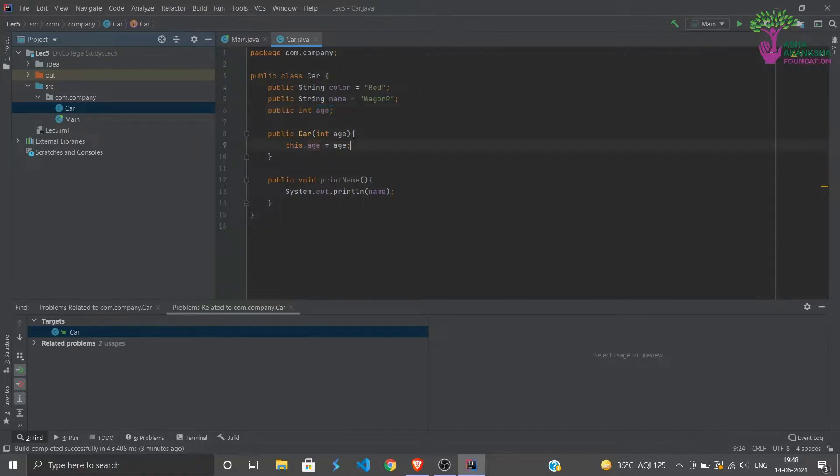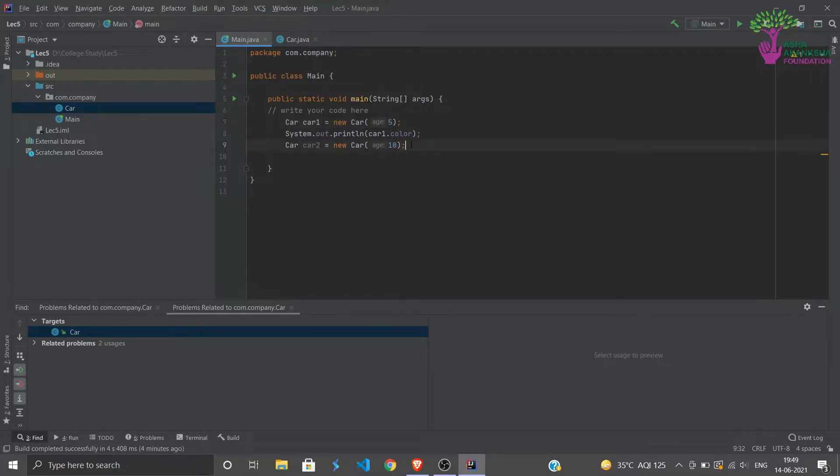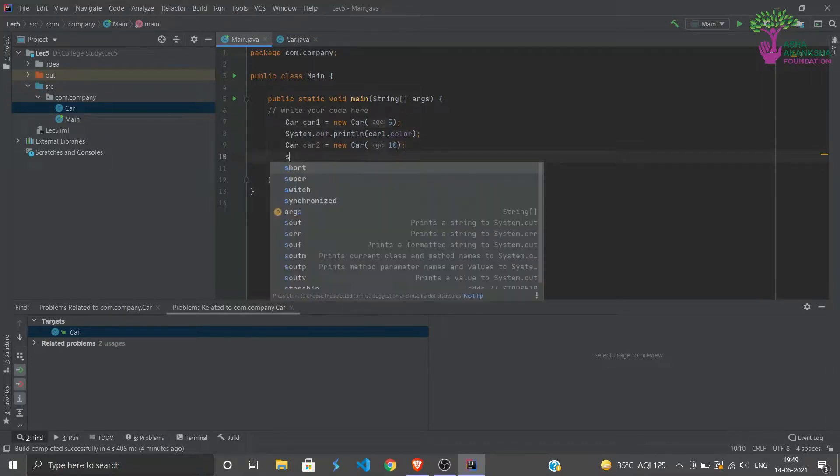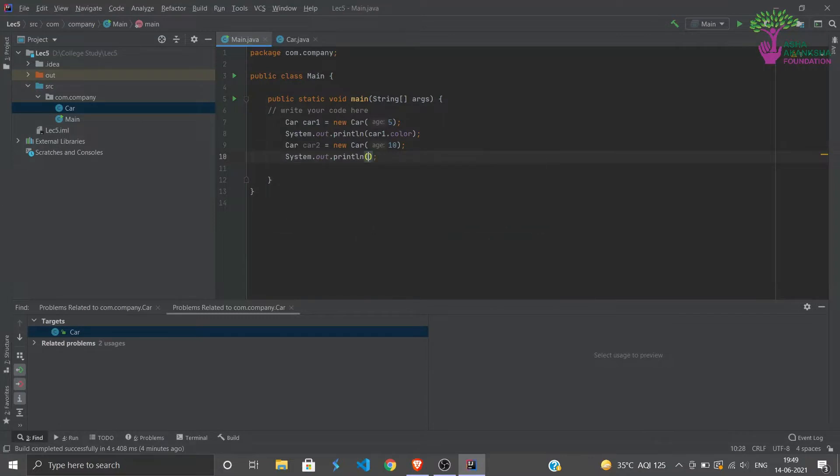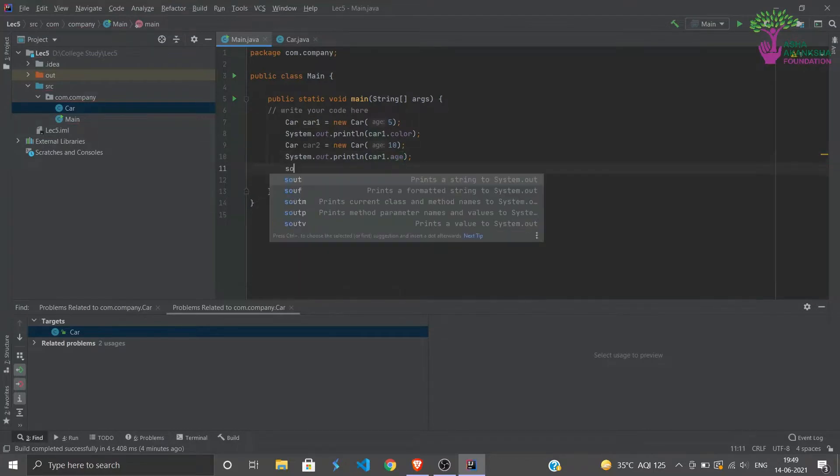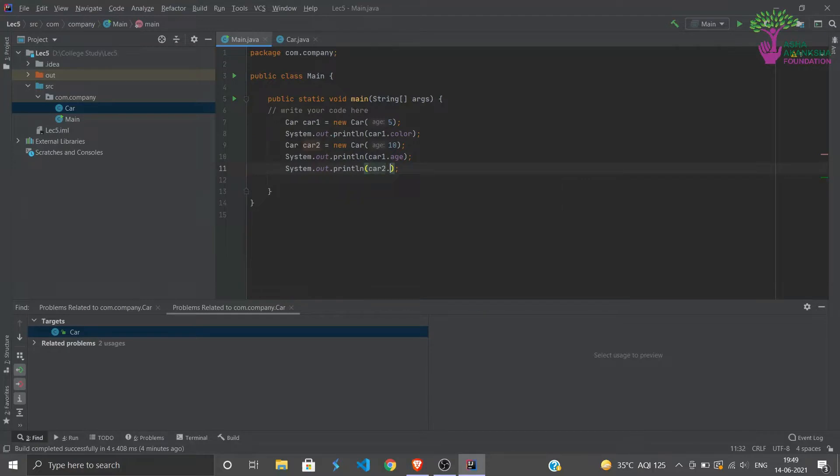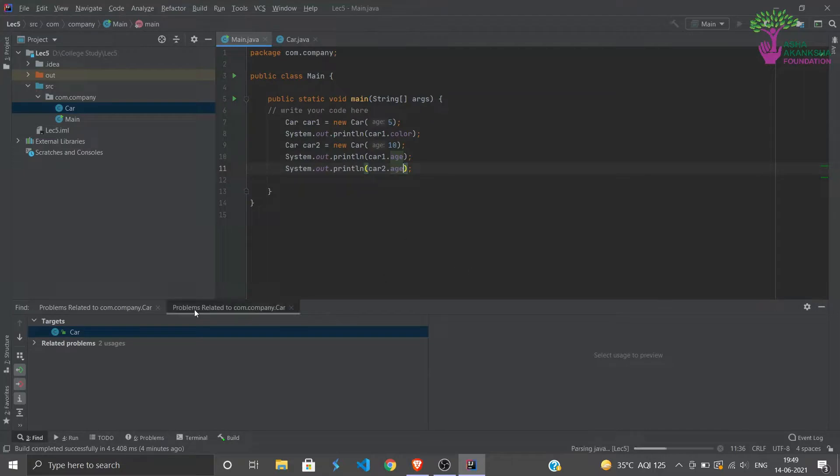So how does this help? Now when we have to assign different values, we assign different values. So car1 now has age 5 and car2 now has age 10. So if we try to print them out, System.out car1.age, and similarly System.out car2.age, and now if you try to run it, what we will find is we get 5 and 10 respectively.